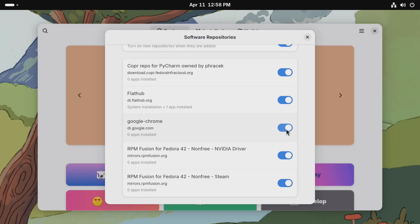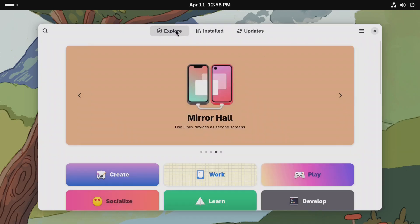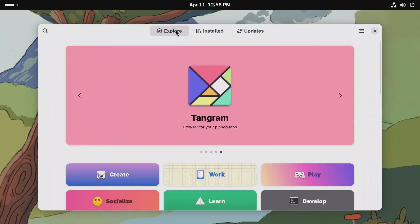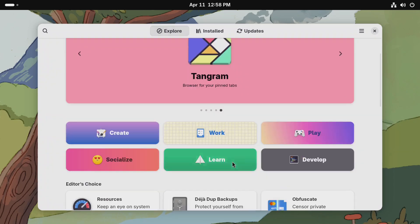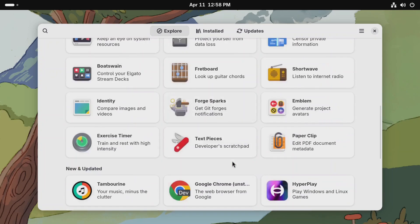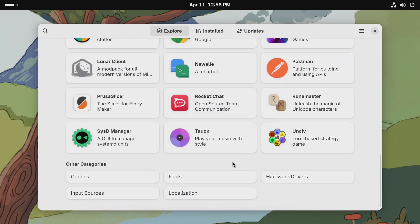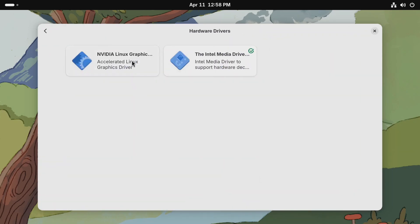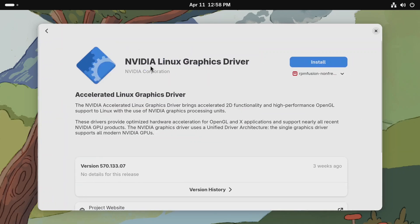After enabling them, you need to close it and be on this Explore section. Then scroll down and go to Hardware Drivers. You will see this NVIDIA Linux graphics driver. Select it and click on Install.